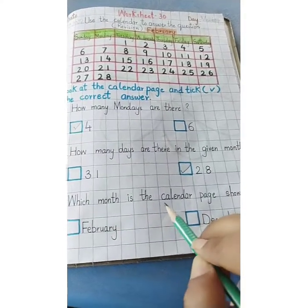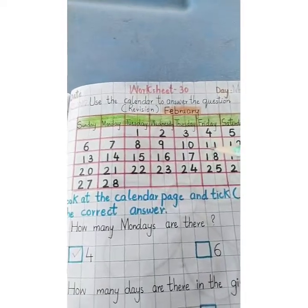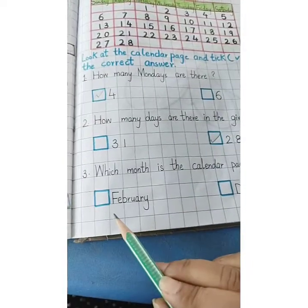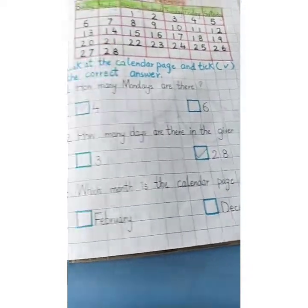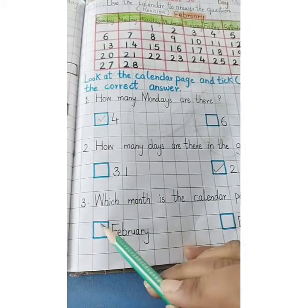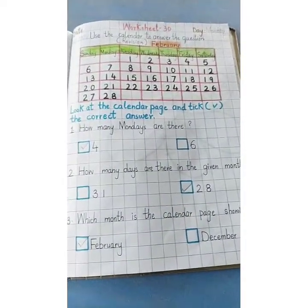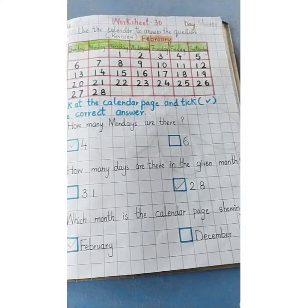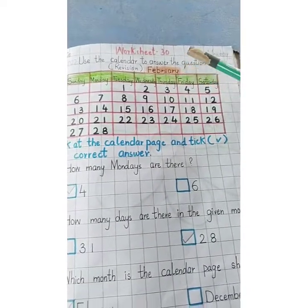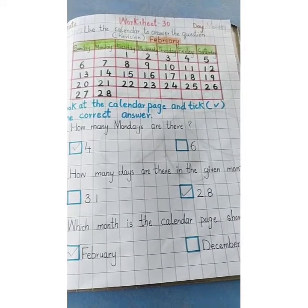The last question is: which month is the calendar page showing? It says February, so the options are February or December, and this calendar page is showing February month — so we tick February. Complete your worksheet number 30 using this calendar page for the month of February to answer the following questions. Thank you, have a nice day.